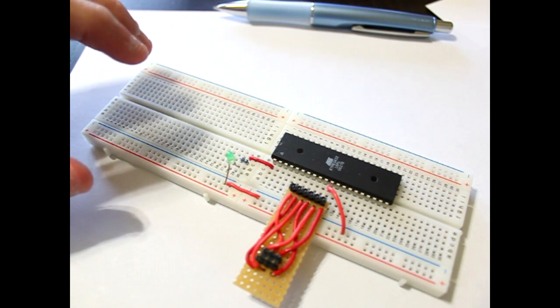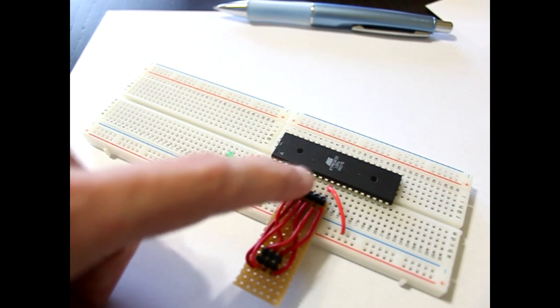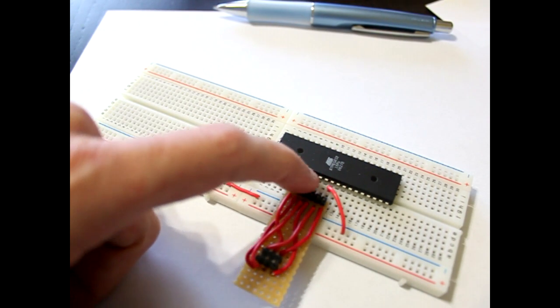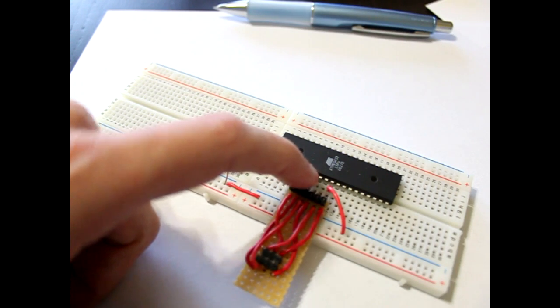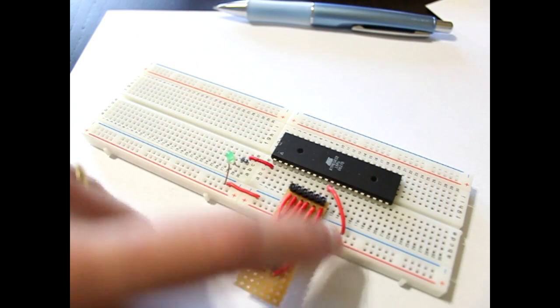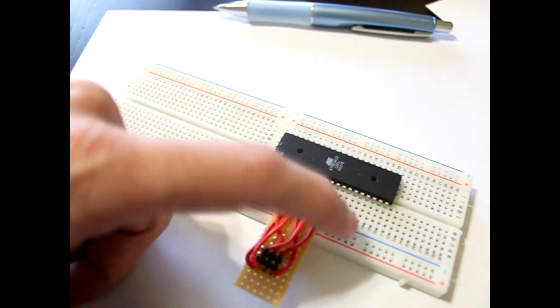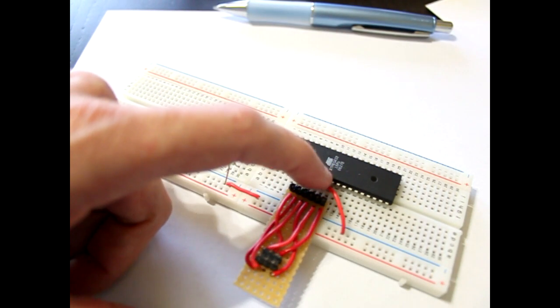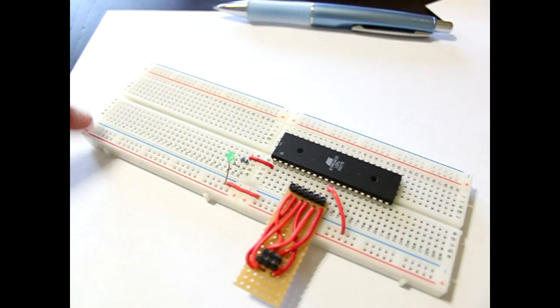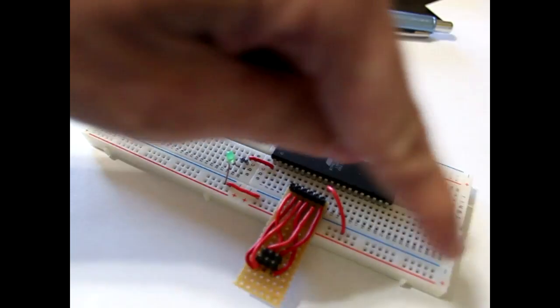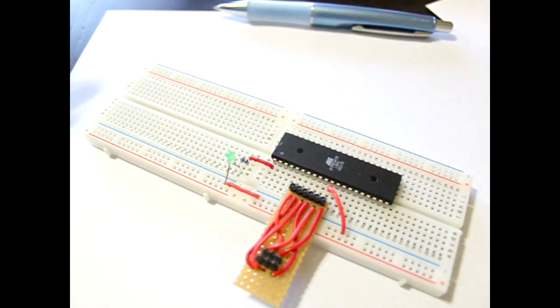But they're still not getting any power. That's where we connect VCC, which is the positive pin, to the positive rail. And like this wire, it's the ground to the negative wire. So we'll get positive and ground all the way around our breadboard.